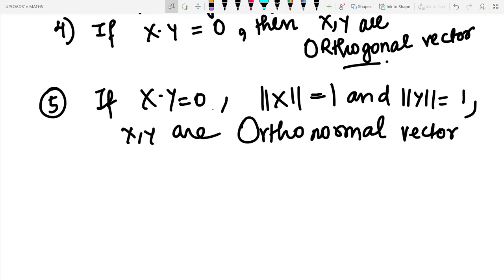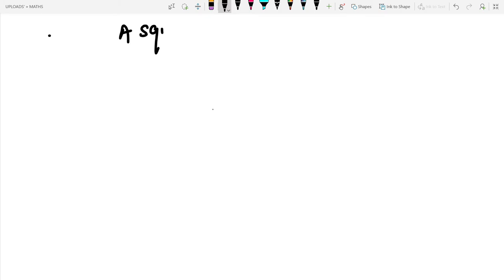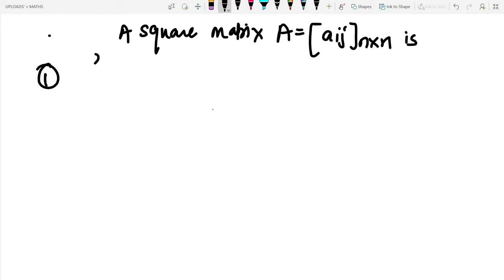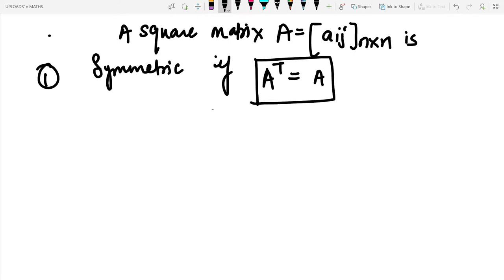Next, we are heading towards square matrices and their types: symmetric, skew symmetric, and orthogonal. A square matrix A equals [a_ij] of size n×n is called symmetric if A transpose equals A.